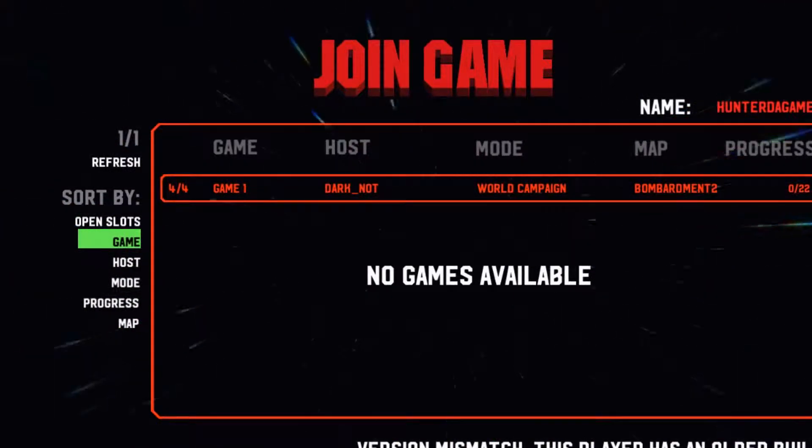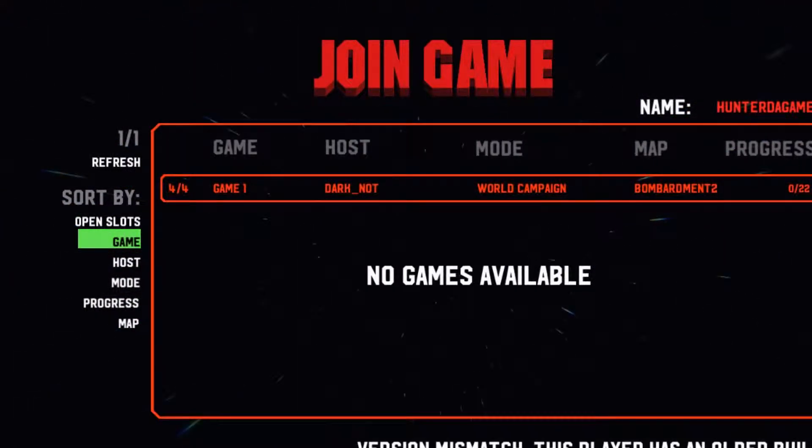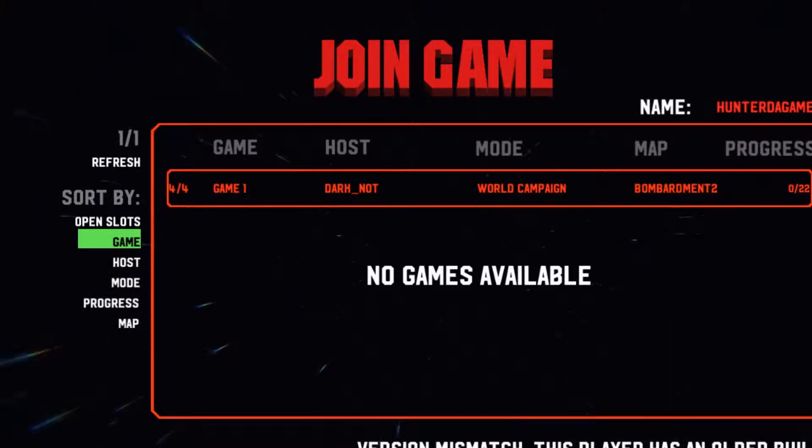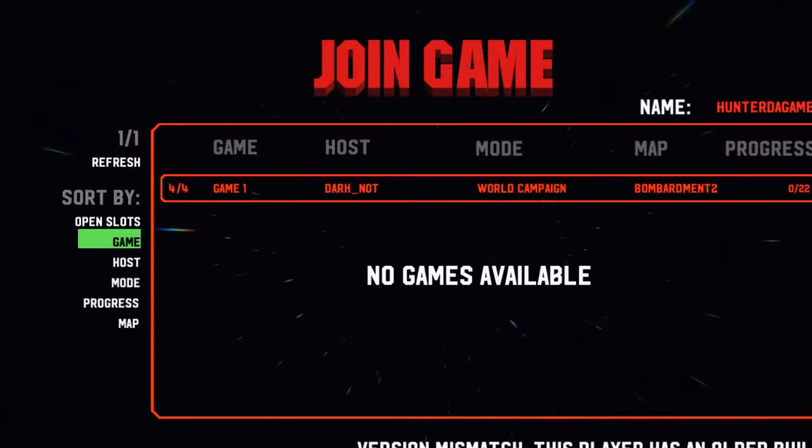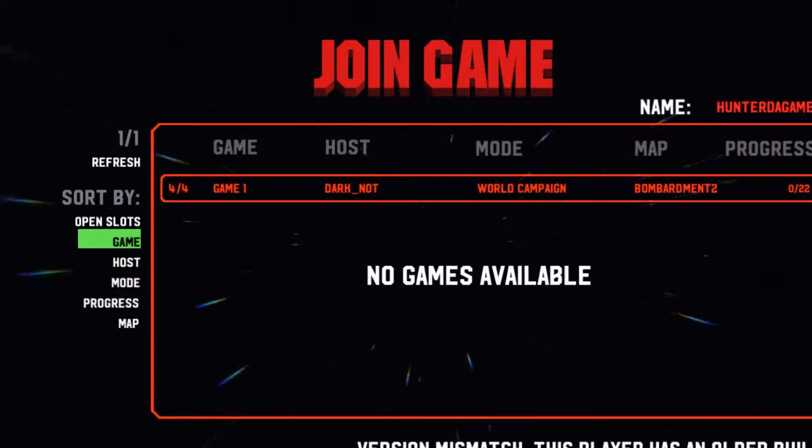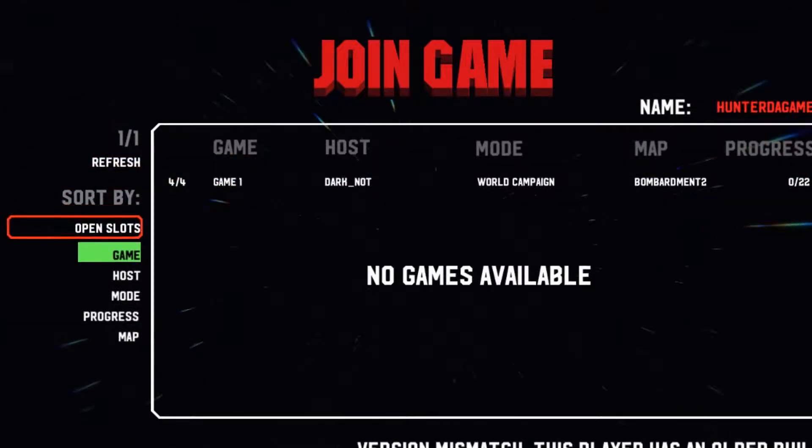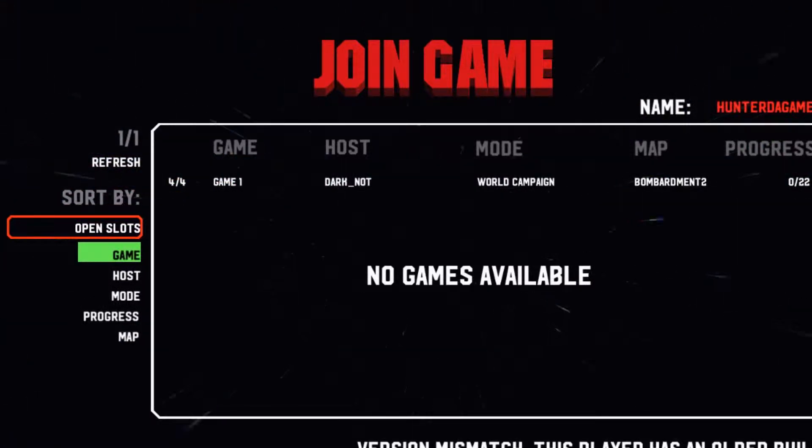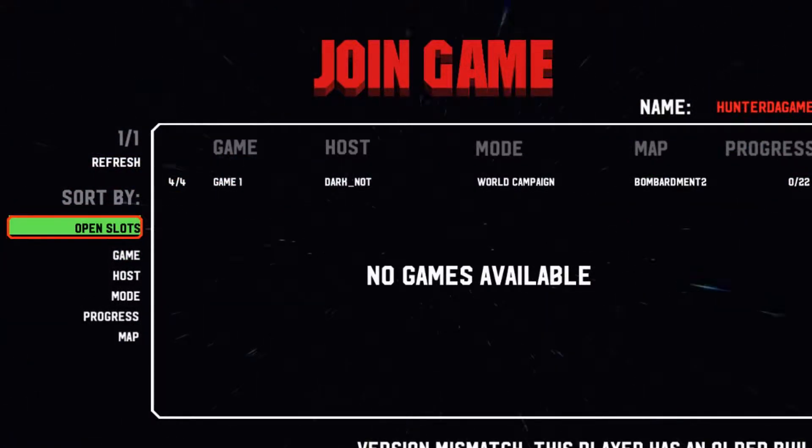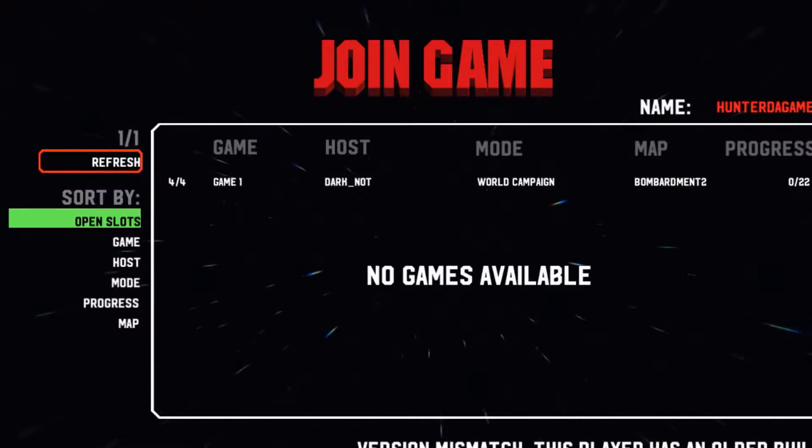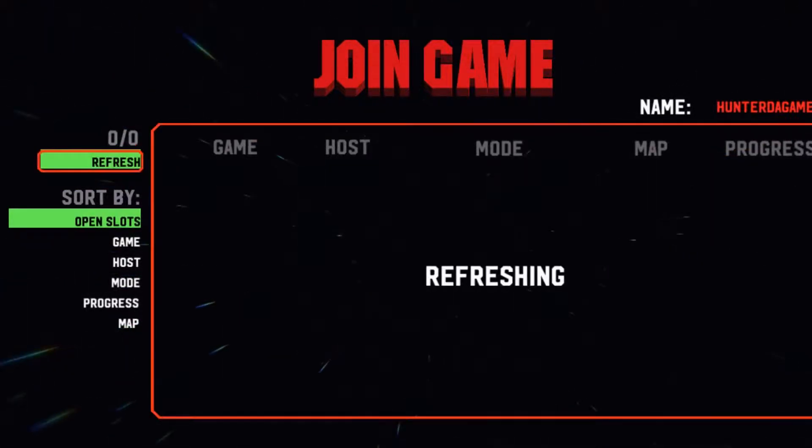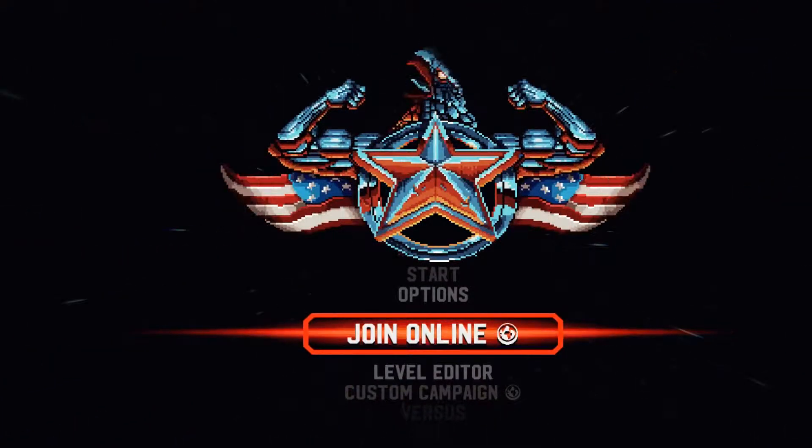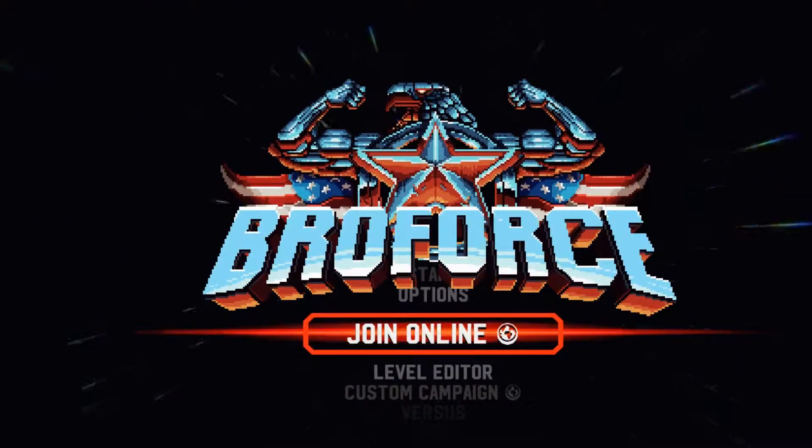And as you see, there's a game right here, game one, but it's full, four out of four players. You could go to refresh, you could open up the open slots, click this, click on the phone right down, refresh.